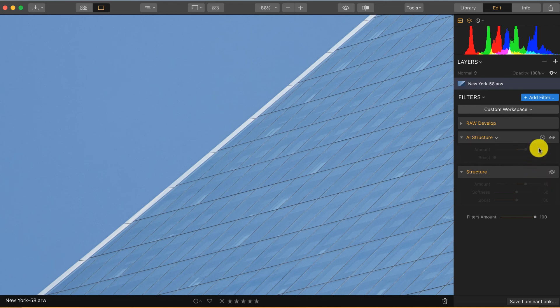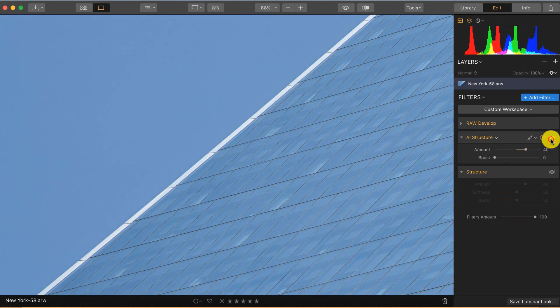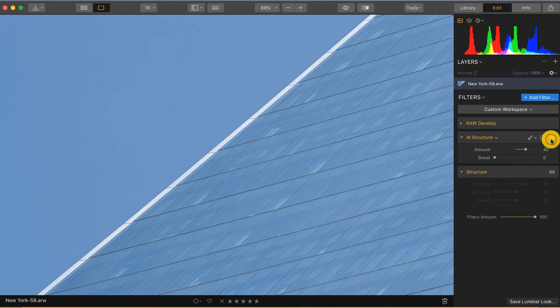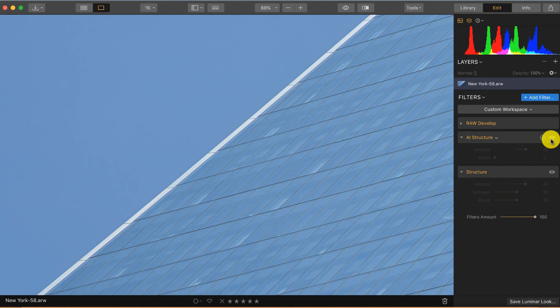So I turn on the AI structure, I also put it at 40, and I turn it off and on so you can see the difference. So there is a difference as you can see, now it is on, now it is off, so there's a clear difference.